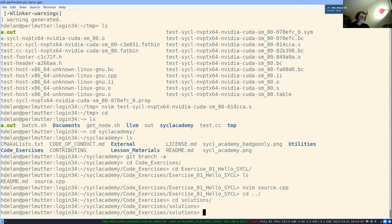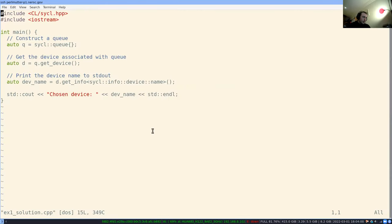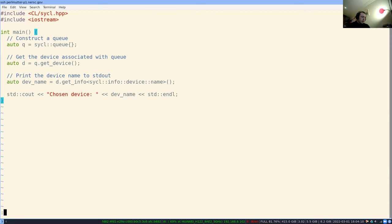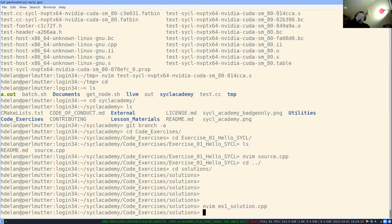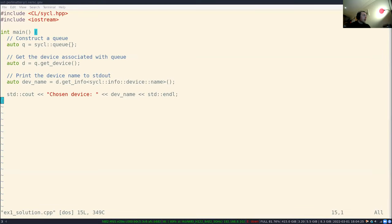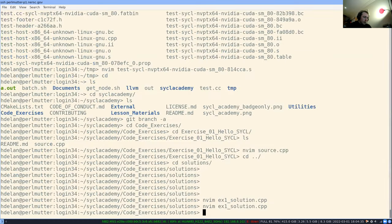There's a solutions folder — I'd recommend not looking at it before trying the exercise yourself. This is just a simple example of default-constructing a queue, getting the device, getting the device name, and printing the chosen device. We need to make sure any issues are sorted out now before we get to more complex things.